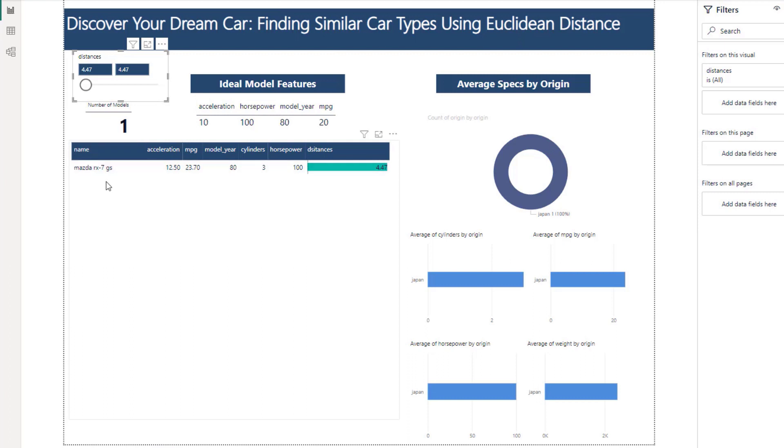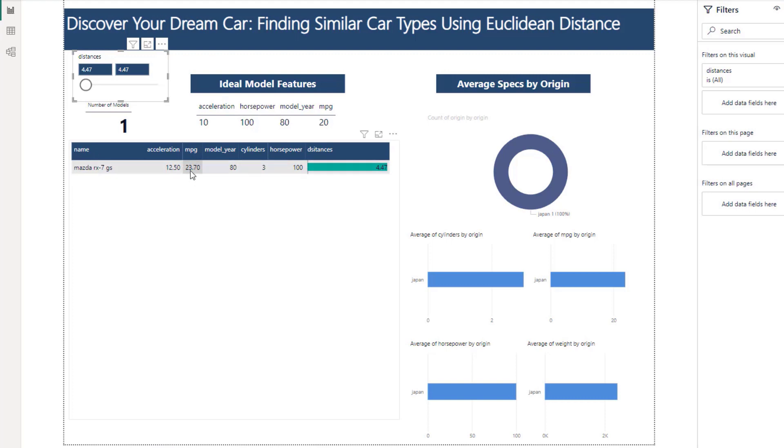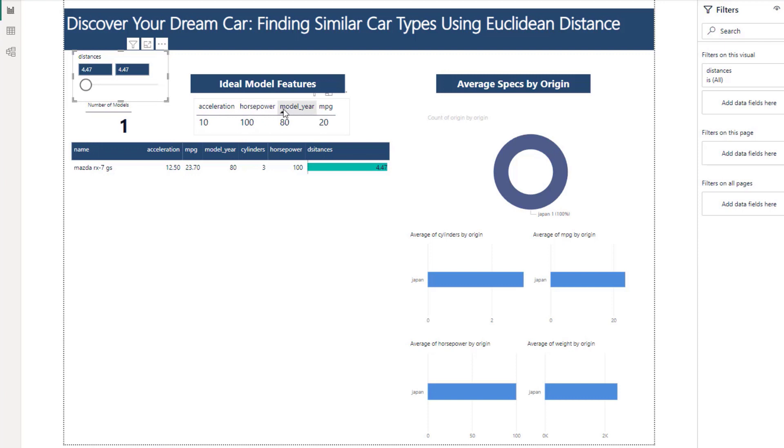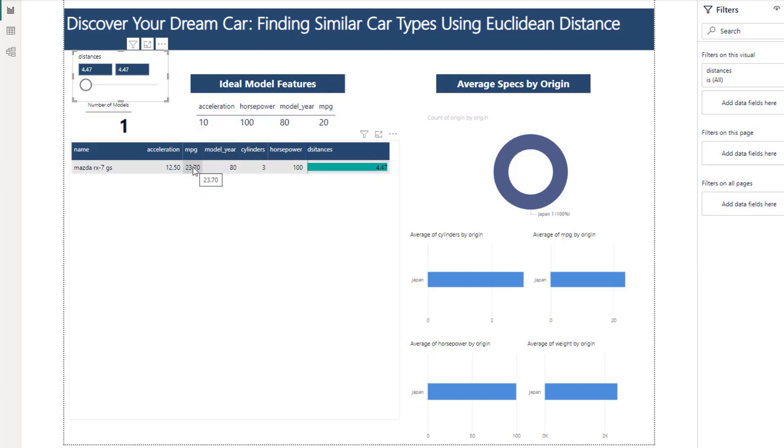So our ideal model would be a Mazda RX-7 GS which has an acceleration of 12, MPG of 23, model year of 80, cylinders of 3, and a horsepower of 100. So we can continually add different features to this ideal feature set but all I wanted was acceleration, horsepower, model year, and MPG.